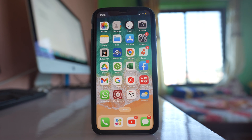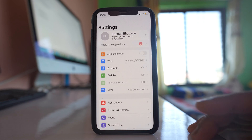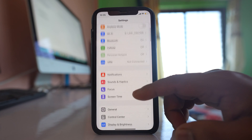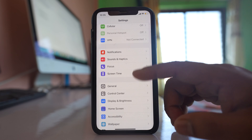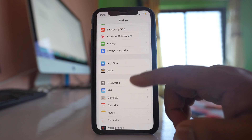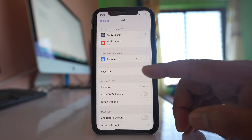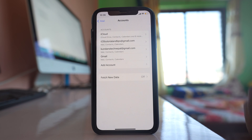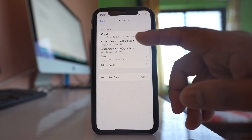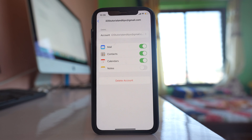If you have to delete all these contacts, let's see what to do. First, go to Settings, then go to the Mail option, then go to Accounts, and go into the Gmail account.